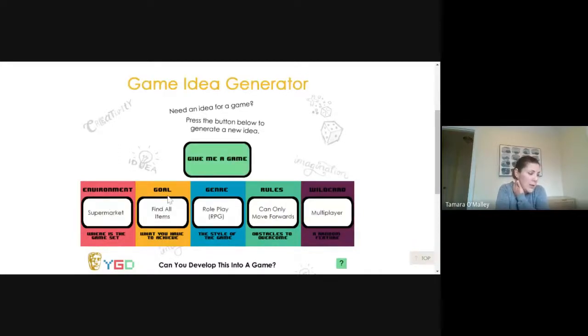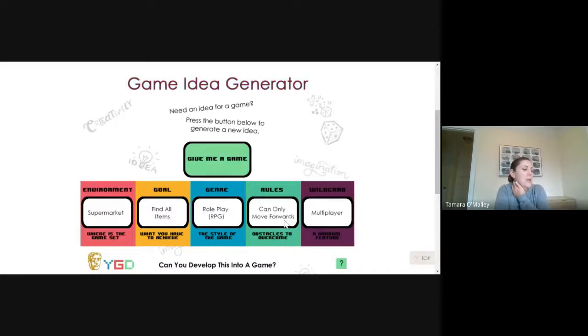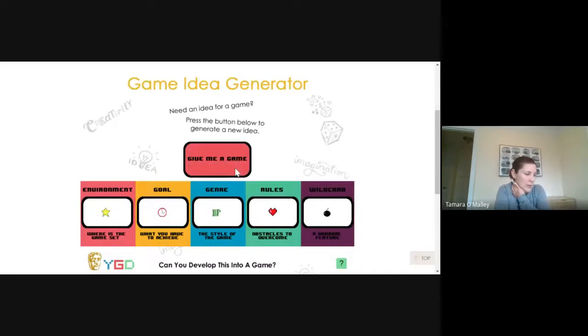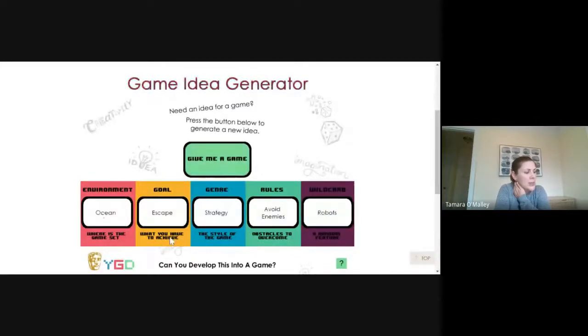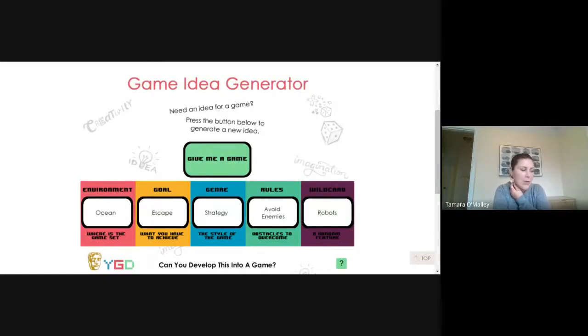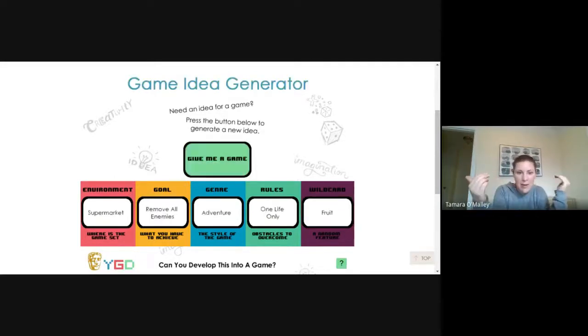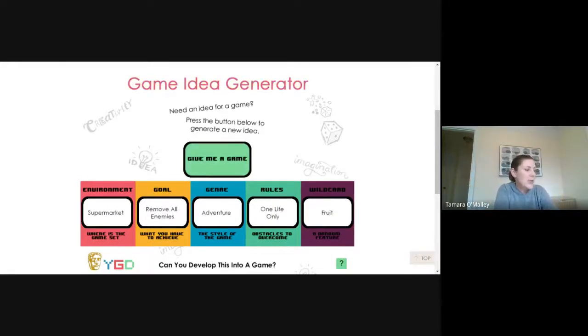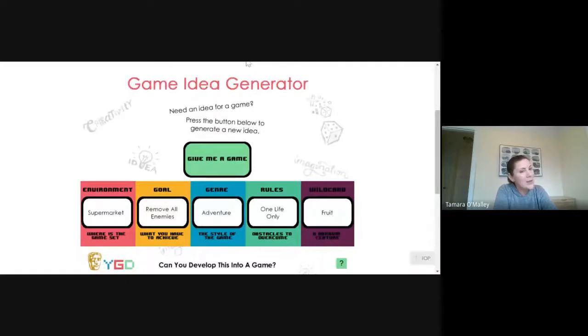You're in a supermarket, your goal is to find all the items in the supermarket, it's a role-playing game, somehow you can only move forwards, you can't move backwards in the aisles, whatever. Or you're in the ocean, you're trying to escape and avoid the sharks, or underwater robots. So it just gives you lots of ideas. You can mix and match. You don't have to take their idea just as it is. Maybe you're in the supermarket trying to avoid robots. Maybe you're under the ocean trying to eat all the fruit. Not all the ideas are going to be appropriate.